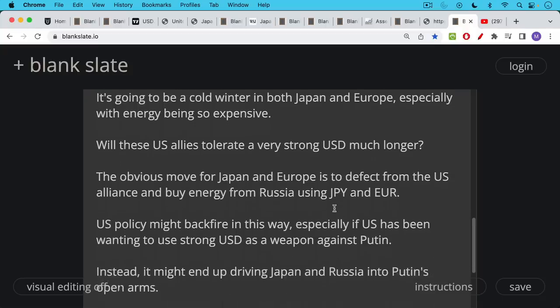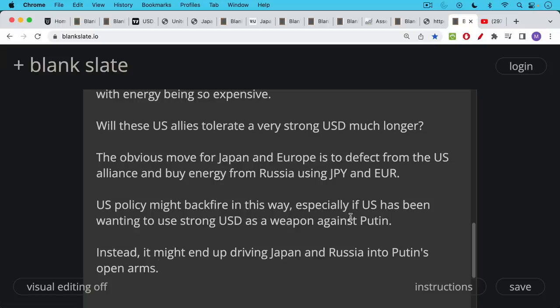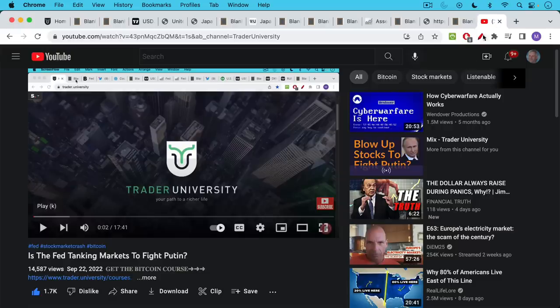And so this is one of the great ironies that U.S. policy might backfire and we might be pushing our allies into the arms of Putin, especially, and this is what we talked about yesterday or the day before, is that the U.S. appears to be wanting to use this really strong U.S. dollar as a weapon, not just against China, but also against Putin. And if the U.S. dollar keeps strengthening, though, ironically, it may actually push our allies, push the Japanese and the Europeans into the arms of Putin simply because they need to buy energy from him. And so this might end up actually driving our allies into Putin's open arms.